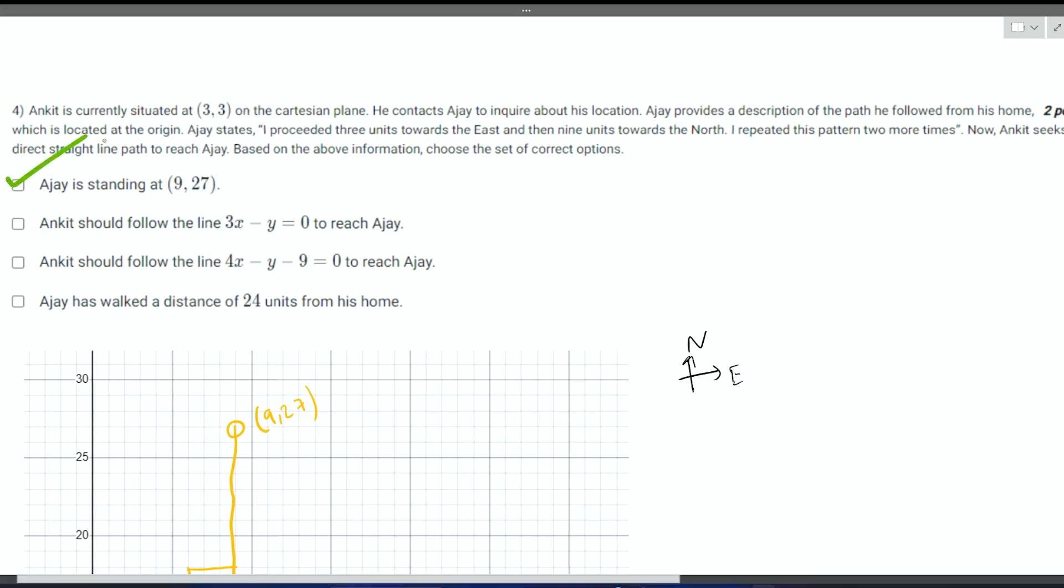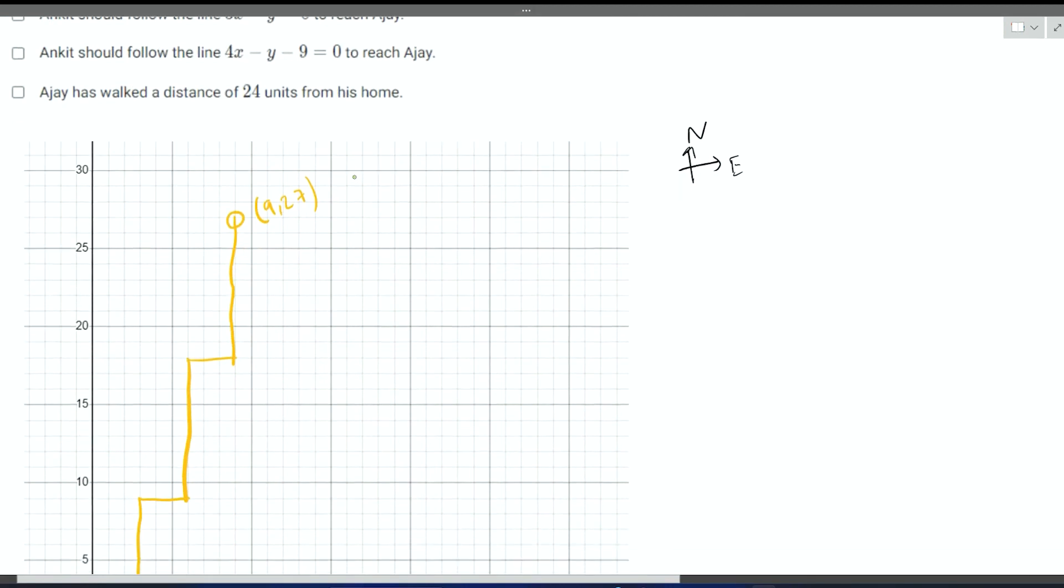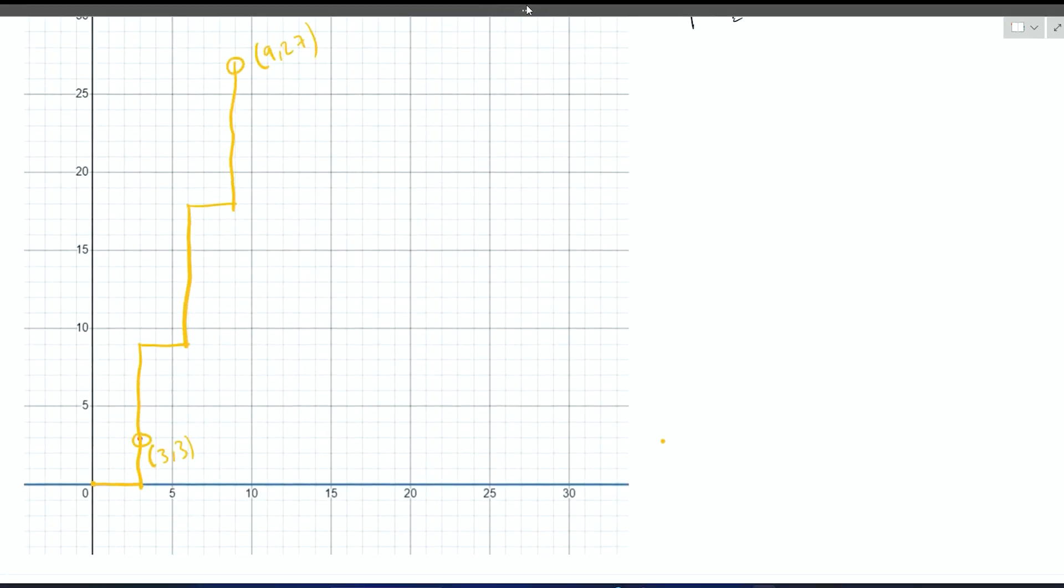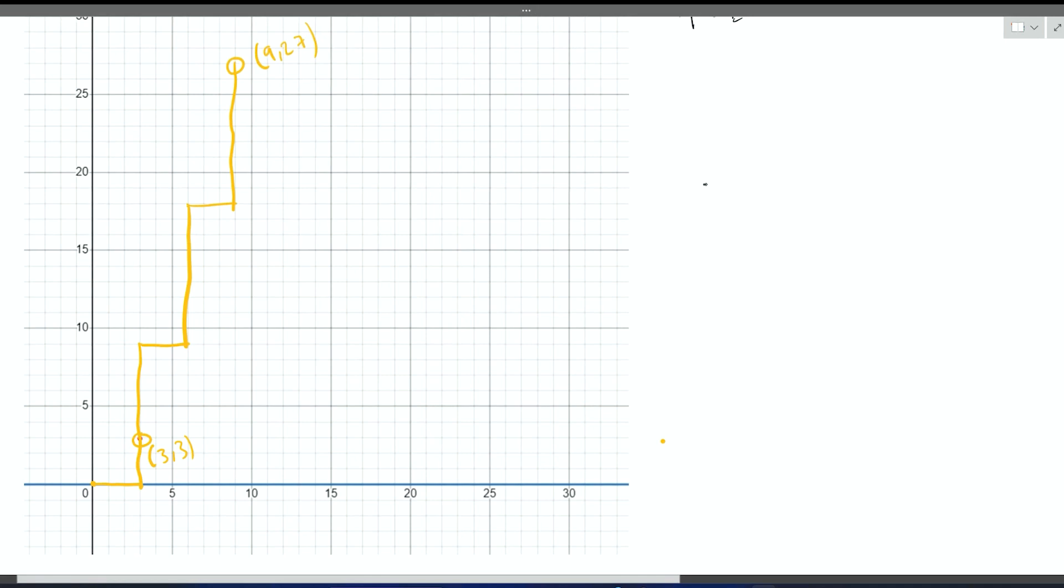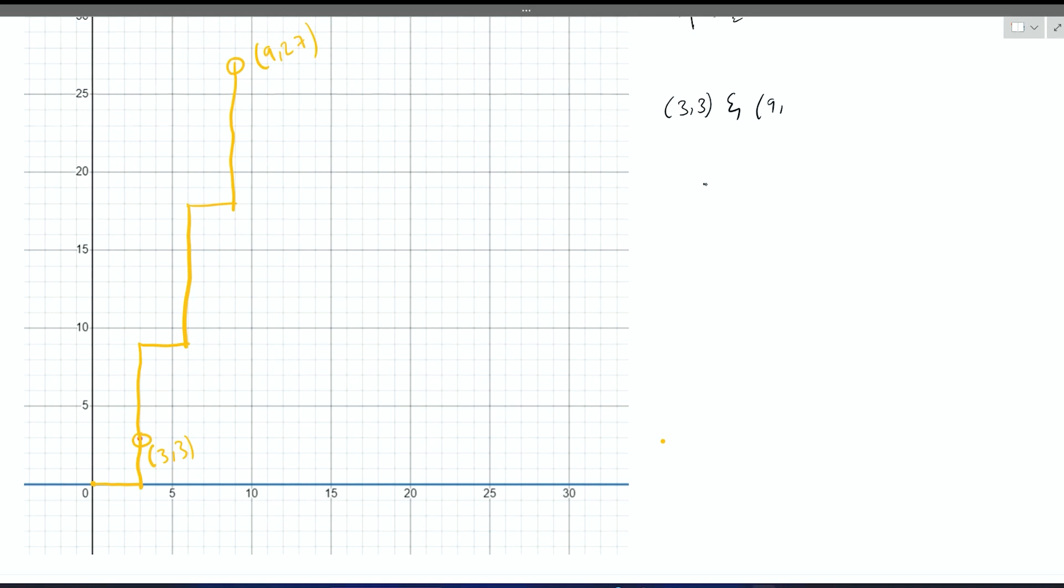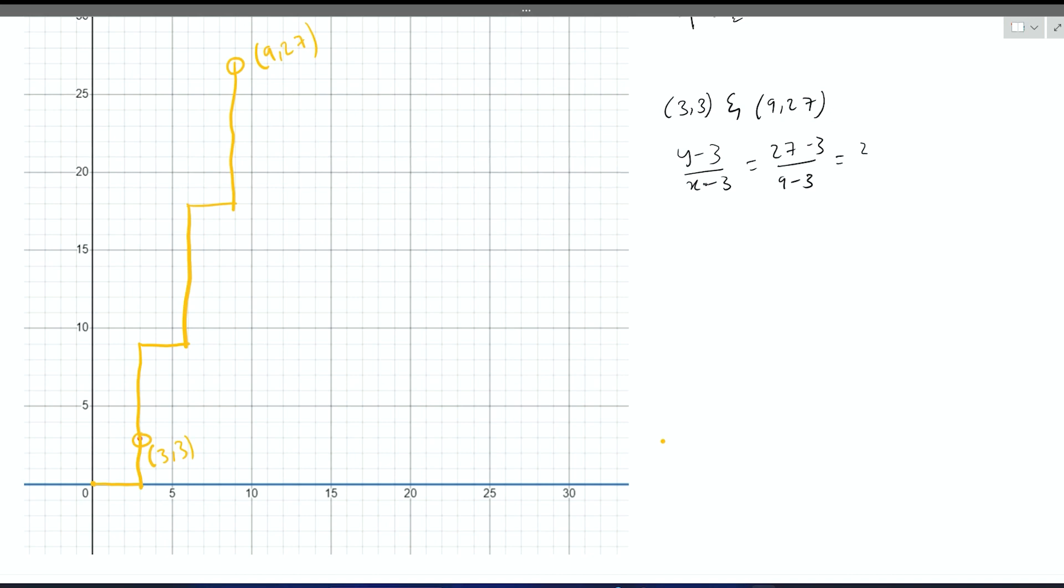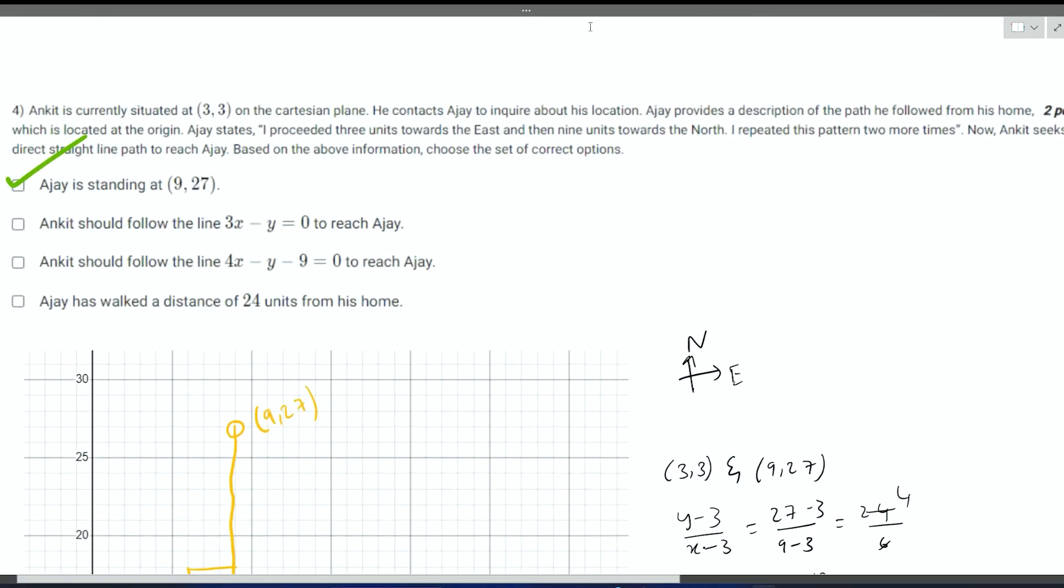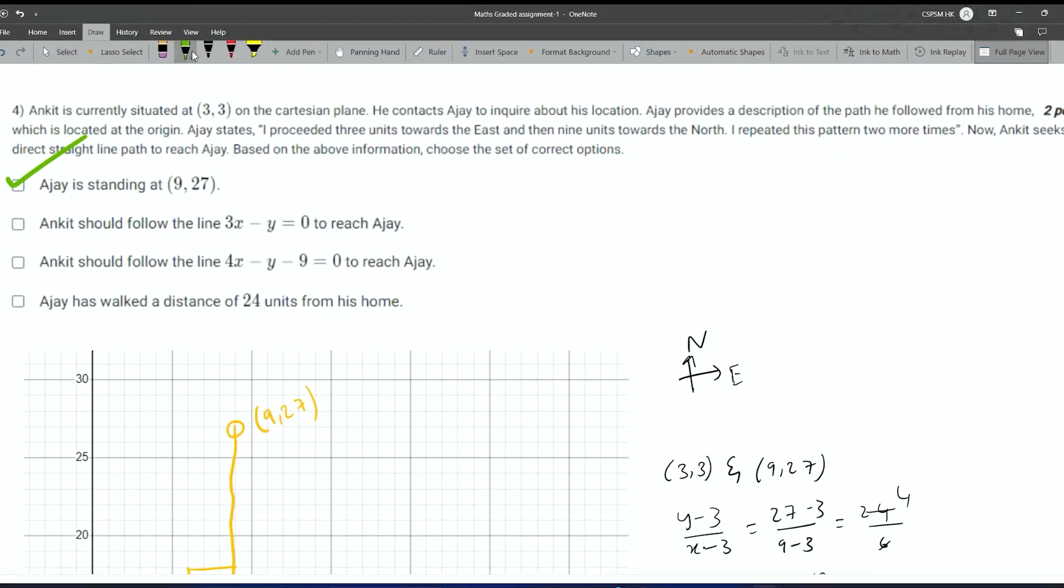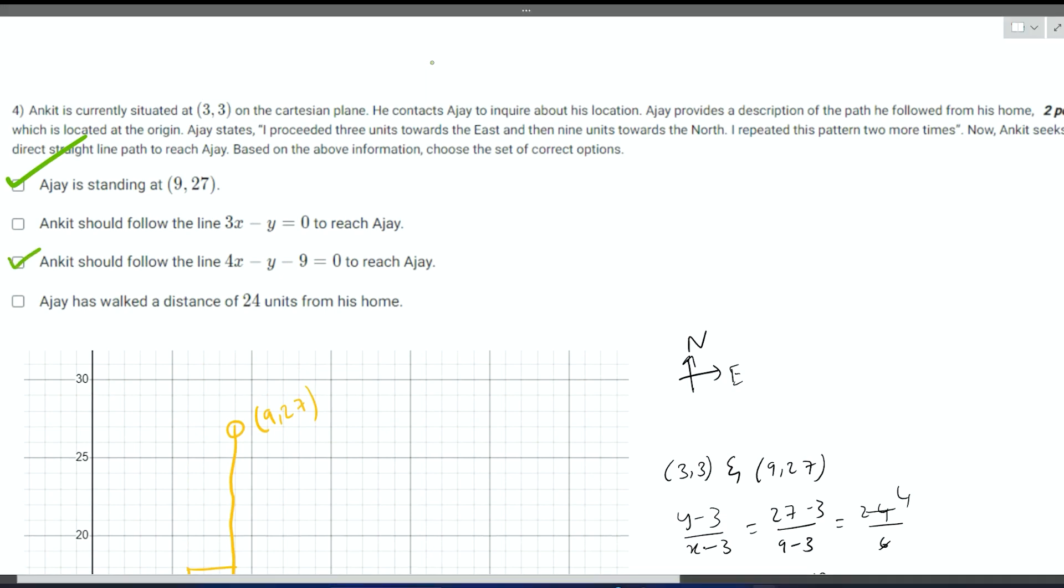This is the right option. One more thing, Ankit should follow the line to reach Ajay. Now we want to find out the line equation joining the two points 3,3 and 9,27. We know the two point form of a line. It is y minus 3 by x minus 3 is equal to 27 minus 3 by 9 minus 3, that is equal to 24 by 6. 4 times y minus 3 is equal to 4x minus 12. So finally the answer comes to be 4x minus y minus 9 is equal to zero.